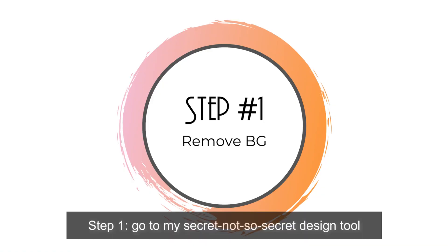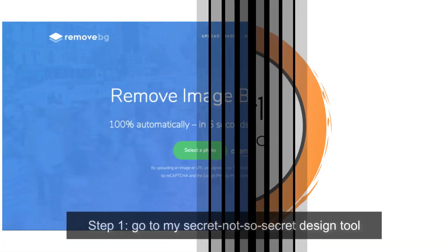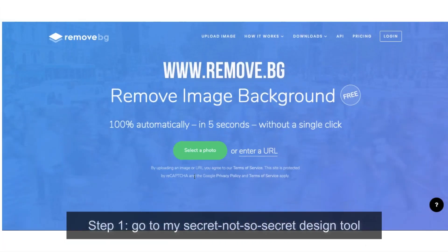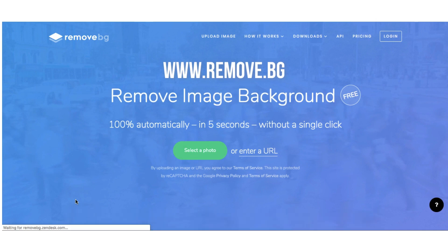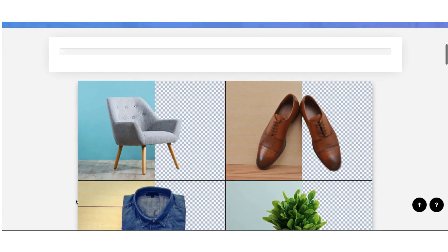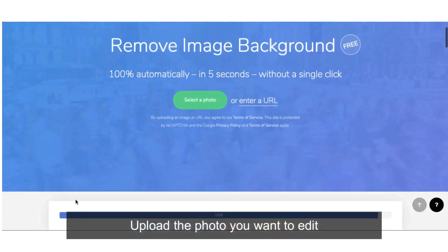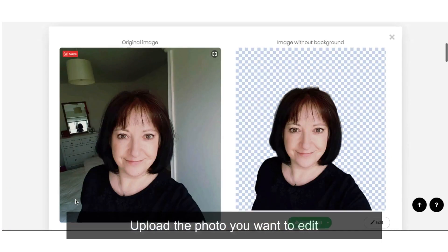Step number one: go to my secret — not so secret — design tool, remove the image background, and upload the photo you want to edit.